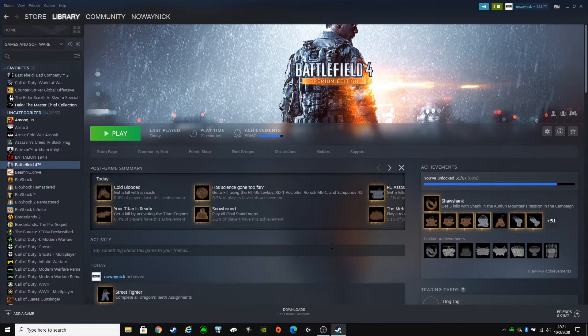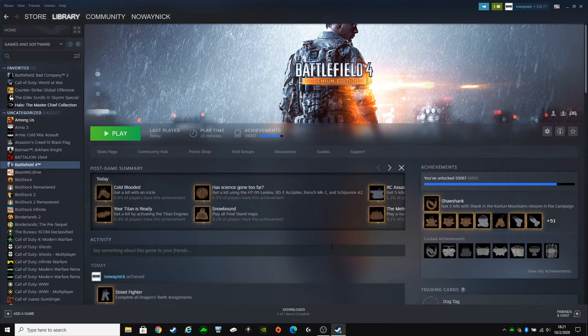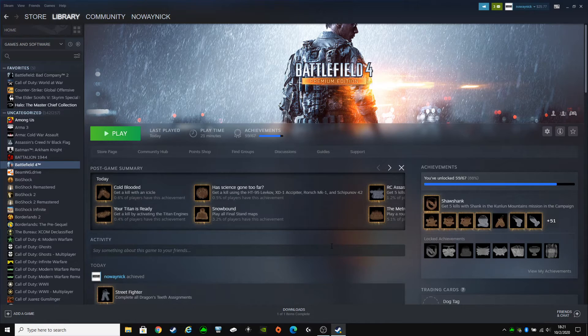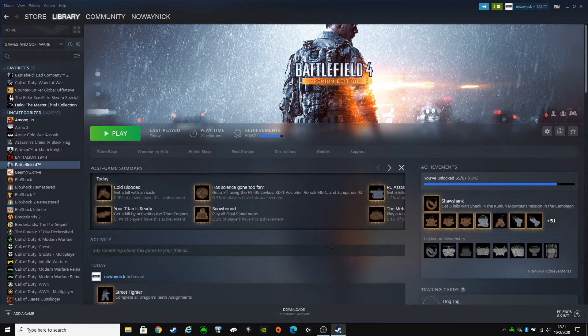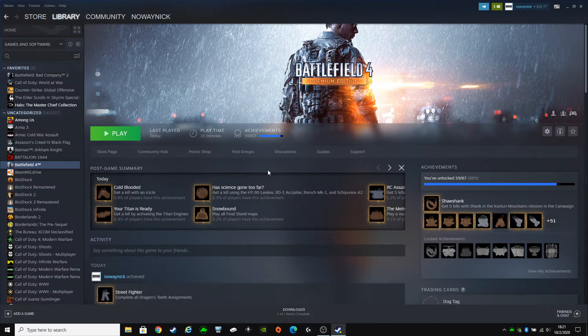Now instead of downloading it, it's going to just verify all the files are already into the Steam folder. After it's done verifying all the files are there, the game's ready to play.